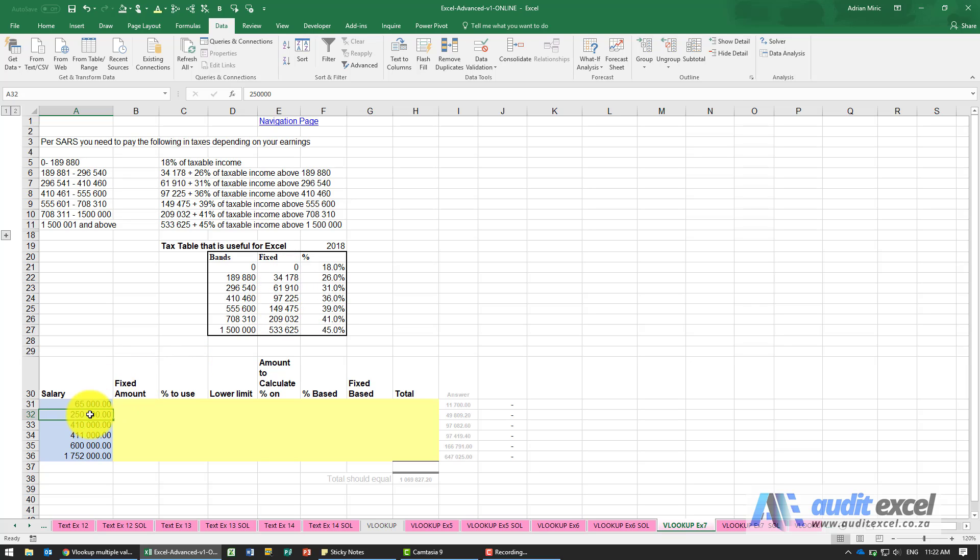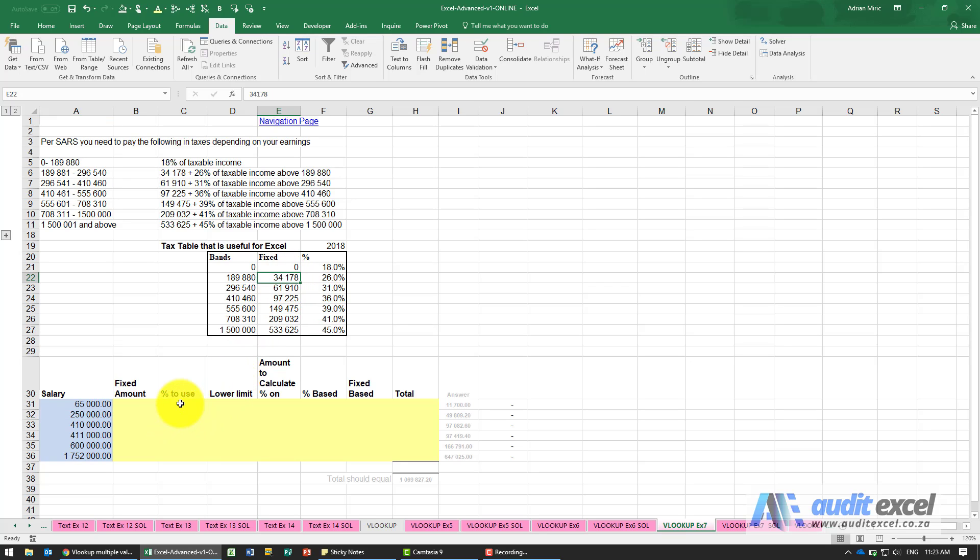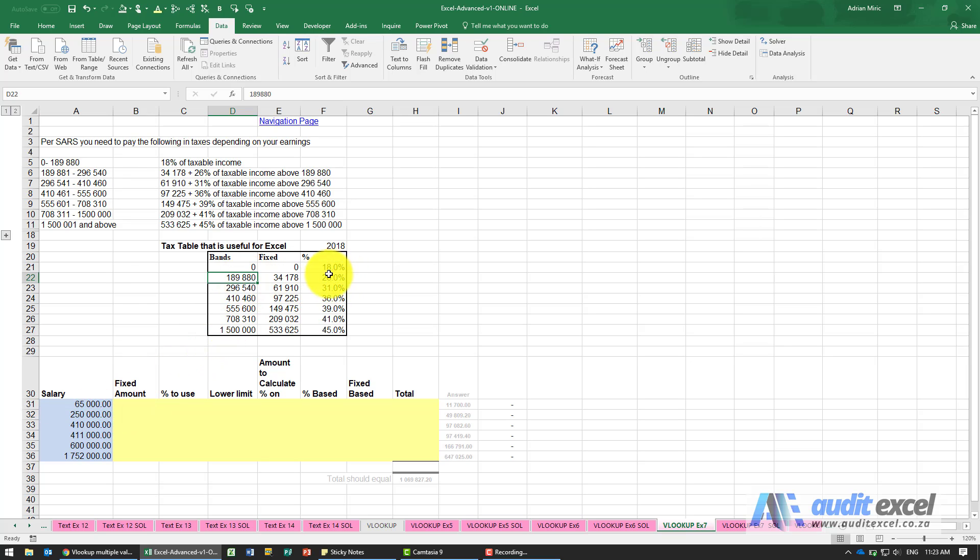Someone earning 250 falls in that band, so they have to pay 34,178 and then on the difference between their salary and the level they need to pay another percentage.